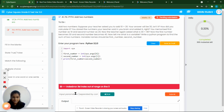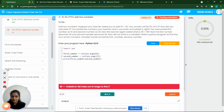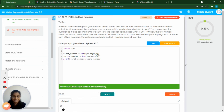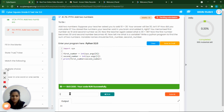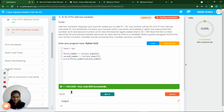We give the values 10 and 20, run the program, and we get the output 30. Now we give another set of numbers — 30 and 40 — run the program, and we get 70. Variables store our data values and the values can change each time we run the program.